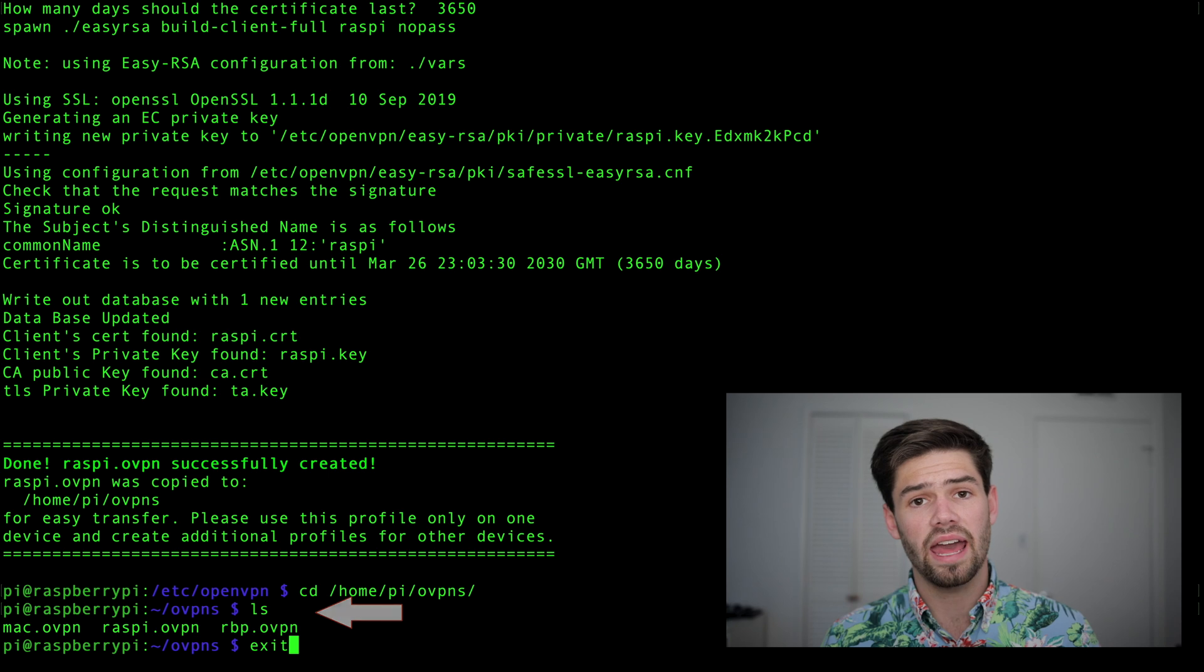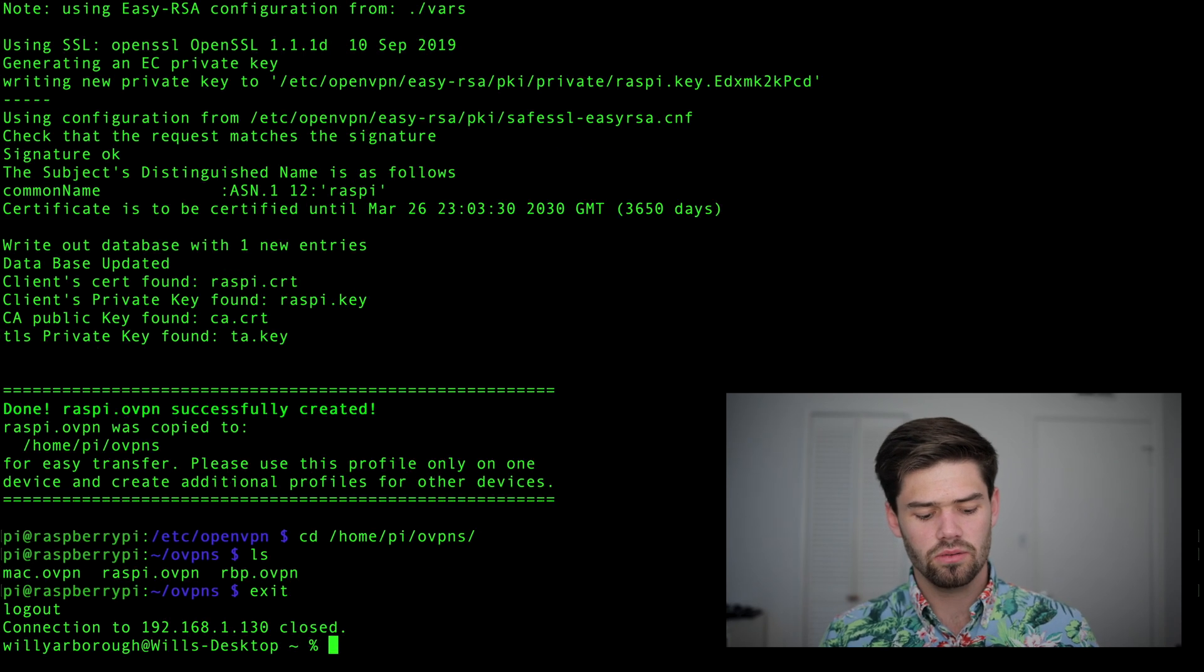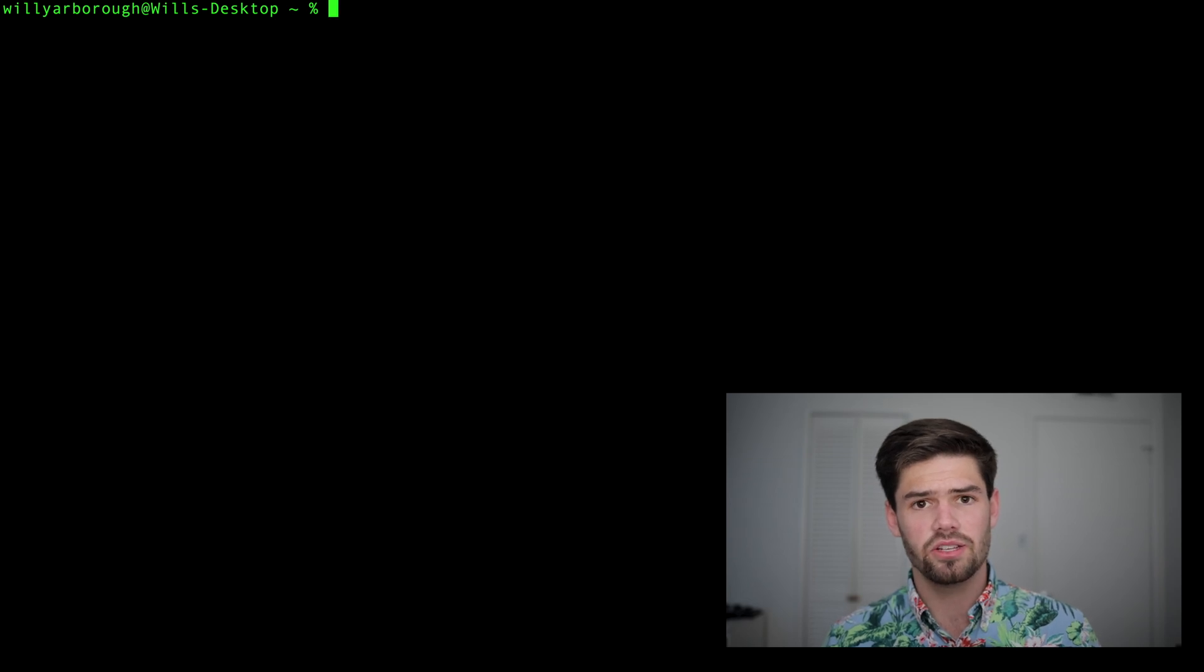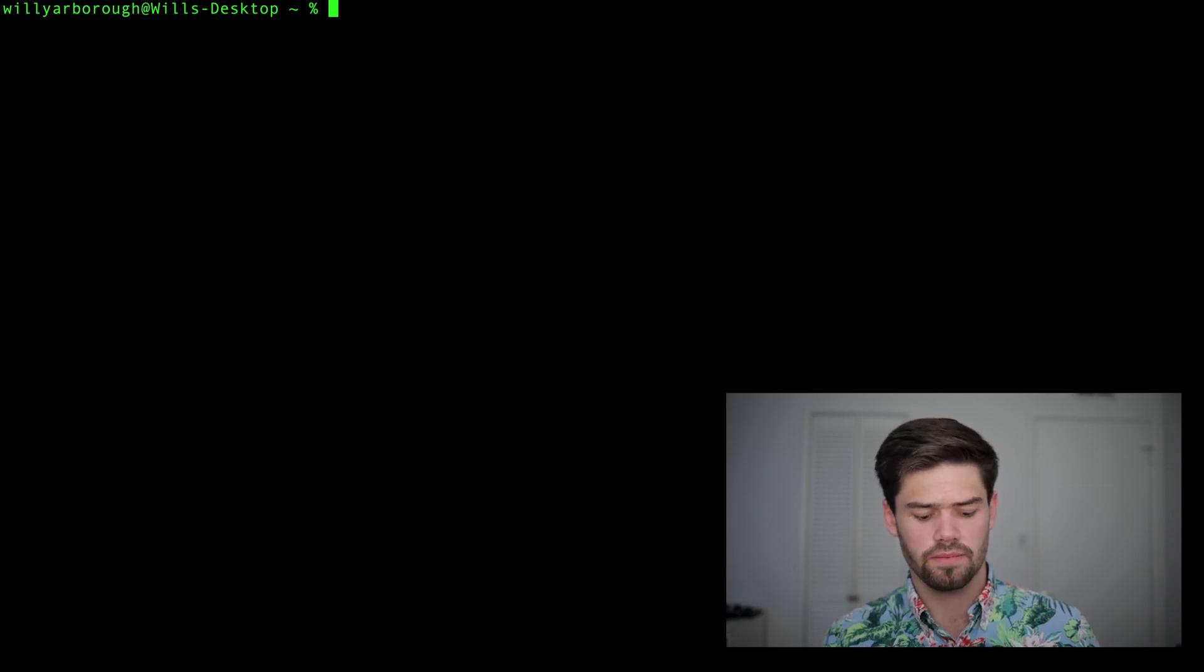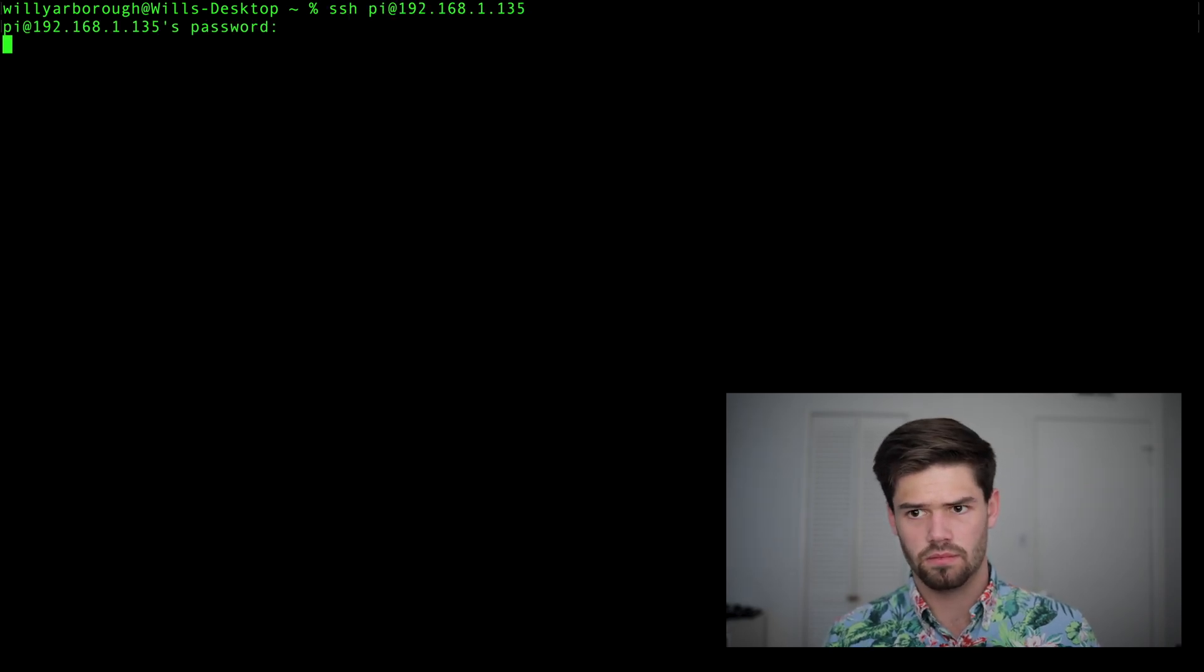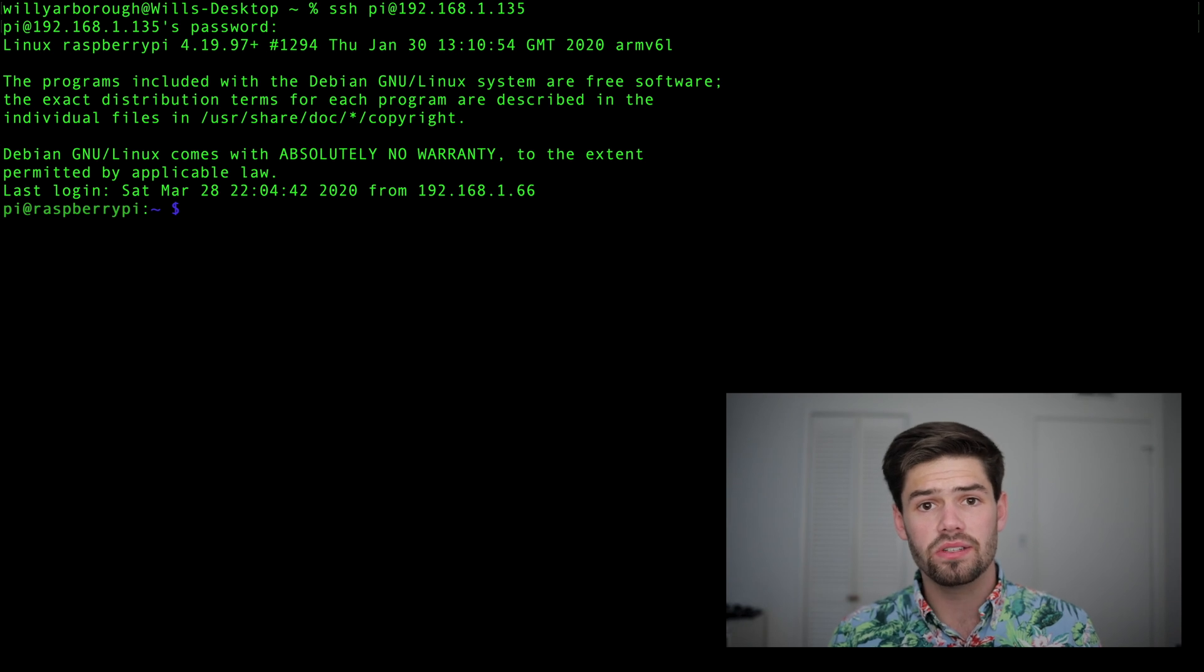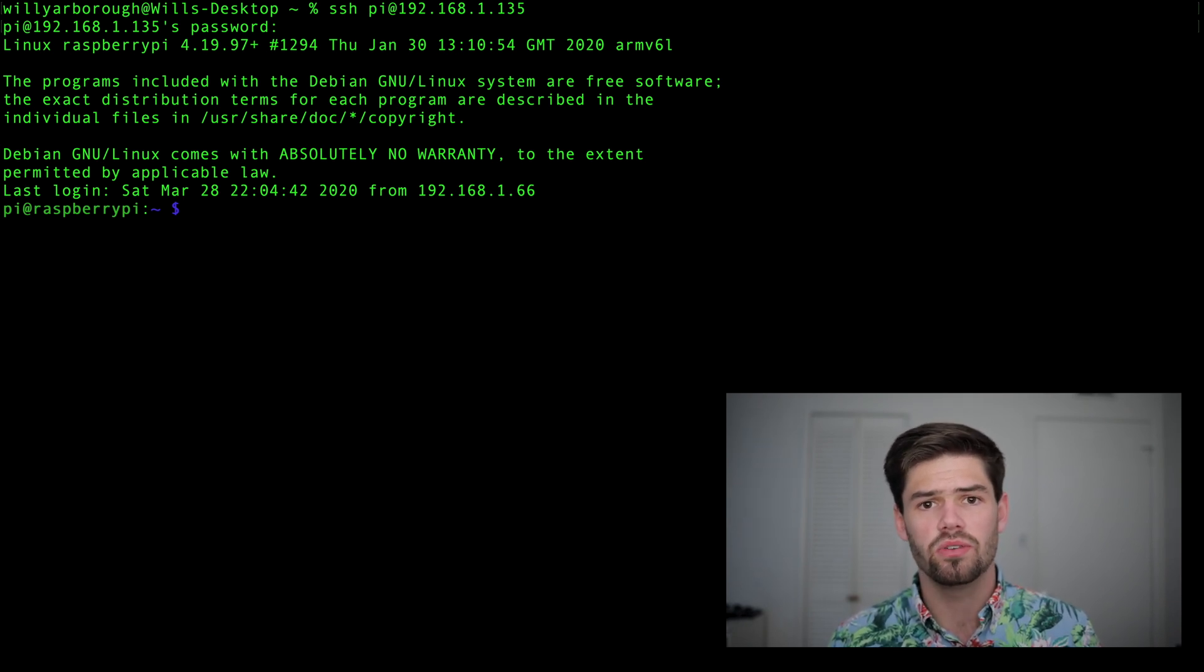So now we're going to exit out of the server and I'll give us some room. We're going to go ahead and SSH into the client Raspberry Pi. This is the Raspberry Pi that's going to the remote location.